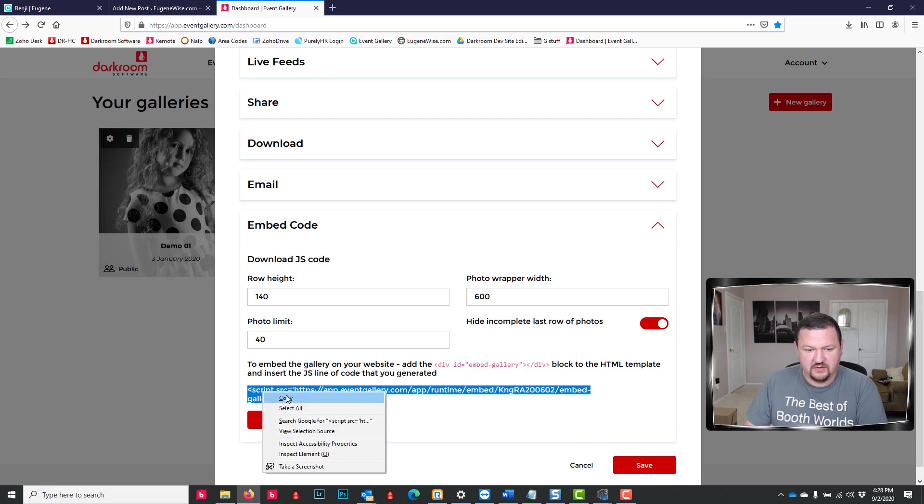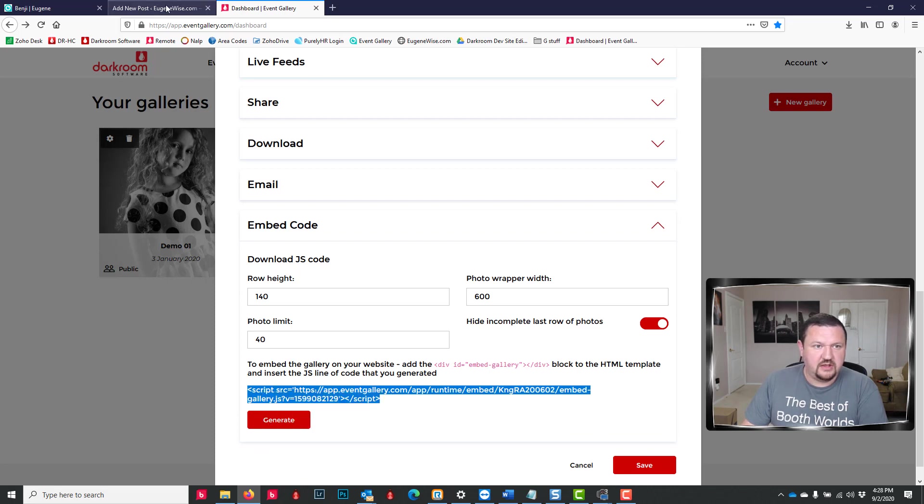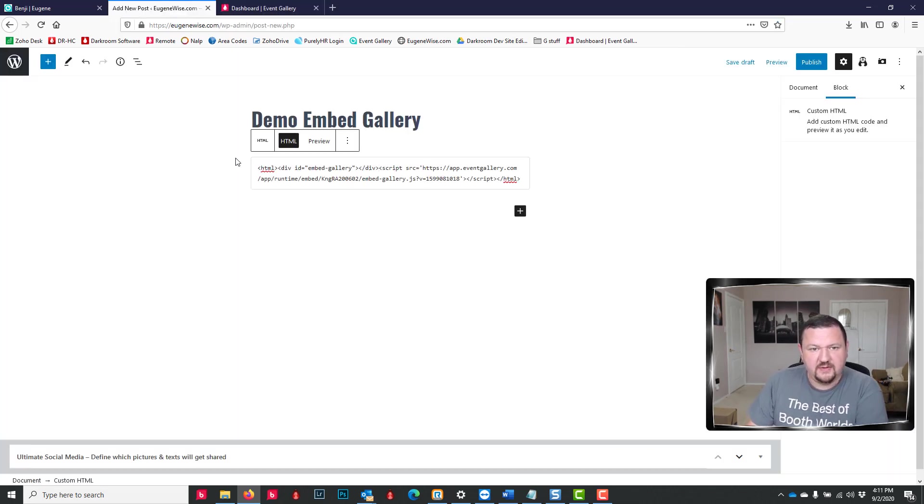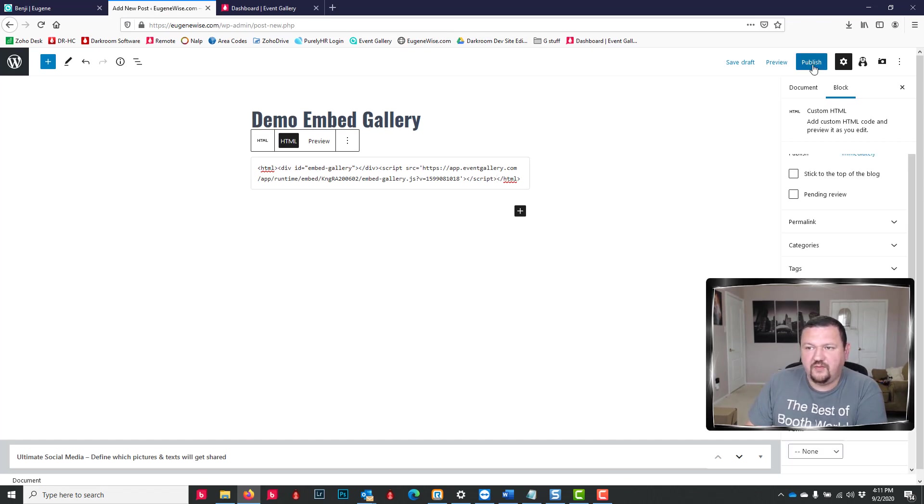So let's switch back over to Event Gallery, generate, copy the script right here, and paste.